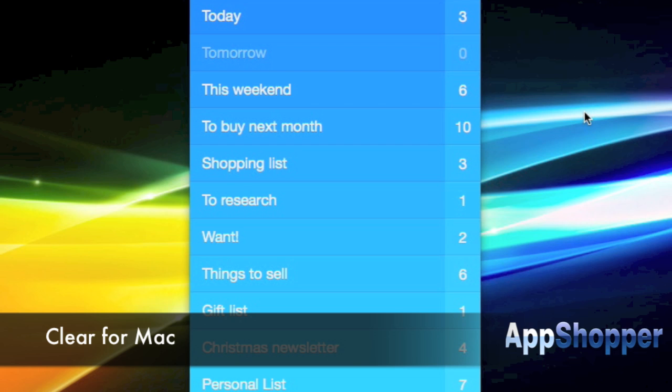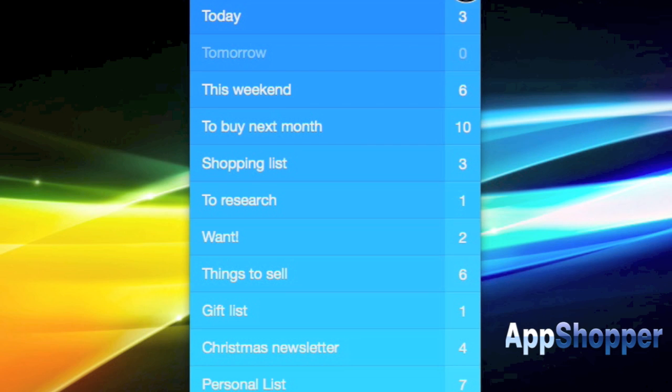Hi, this is Maryanne Schultz for App Shopper and this is a look at Clear for Mac. This is a new productivity app that just hit the App Store yesterday. It's a tasks, or rather a lists app.